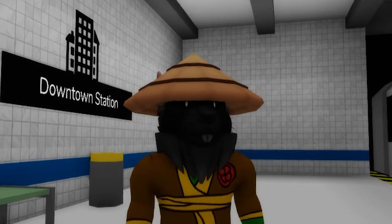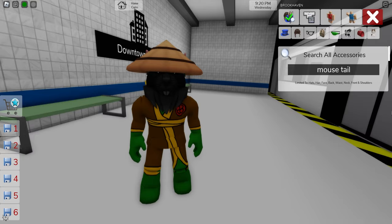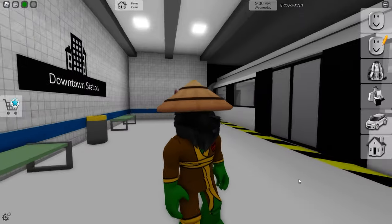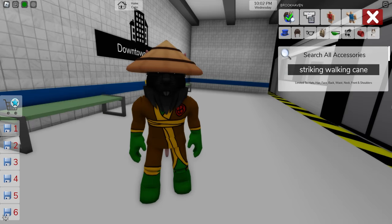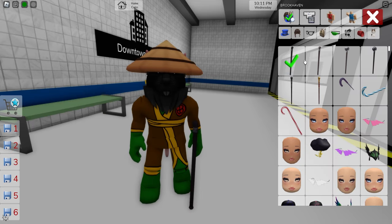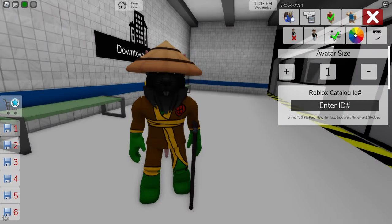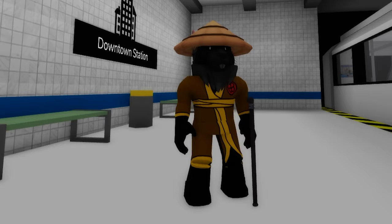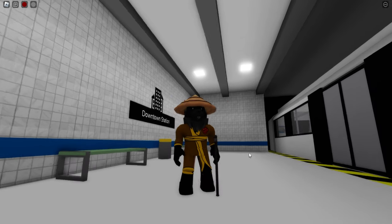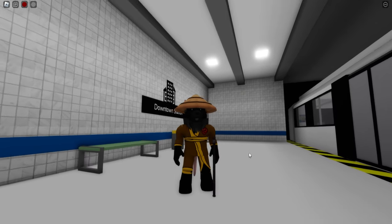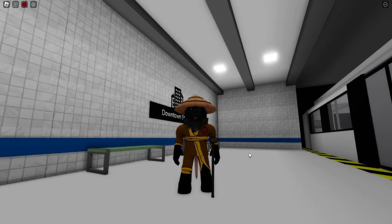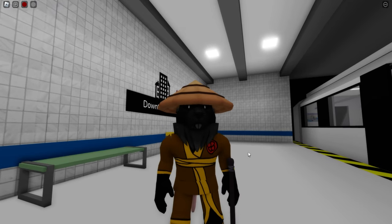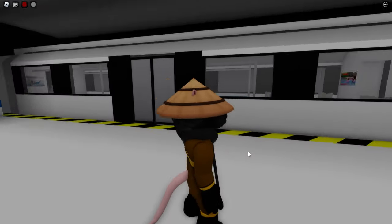Looking great! Next, we should also search for a mouse tail so that it can be placed on the back of our master, and he will also need a striking walking cane. Then, open the color palette and adjust his skin color to this one. And here we have Master Splinter, also known as Hamato Yashi. This rat is a wise and skilled martial artist who serves as the mentor and father figure to the four turtles. Under the sewers of New York, Splinter raised the turtles as his sons and trained them in ninjutsu.